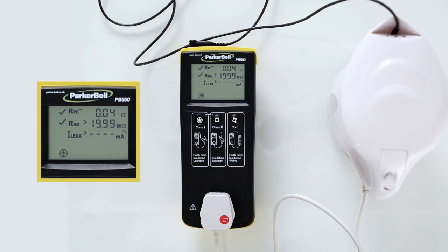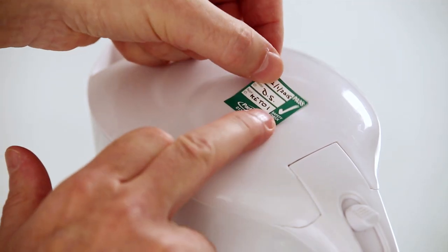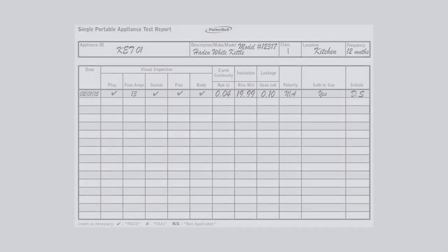This appliance has passed the portable appliance test. Place a pass label on the appliance and complete the relevant portable appliance test report sheet, noting the screen readings.